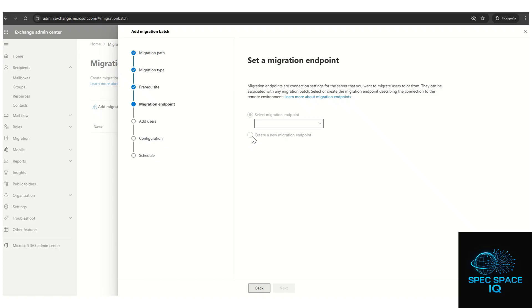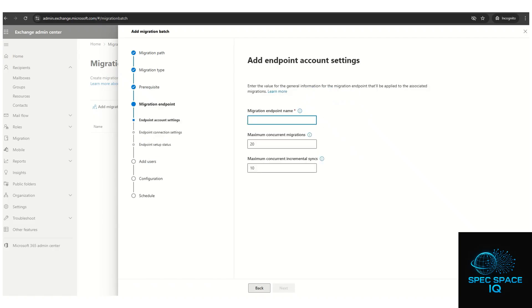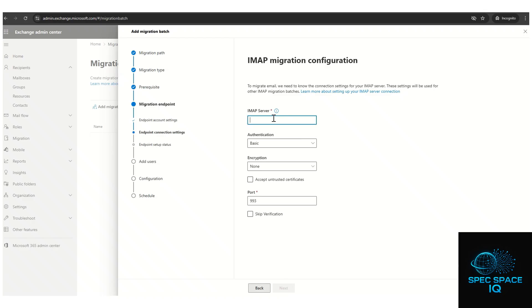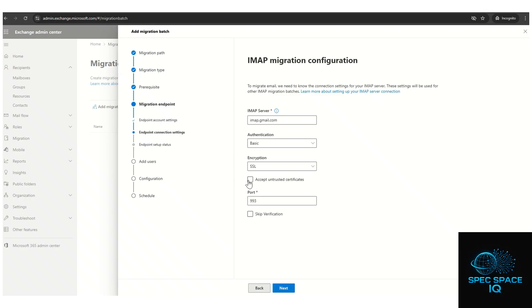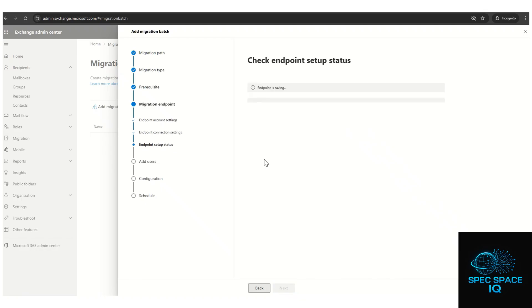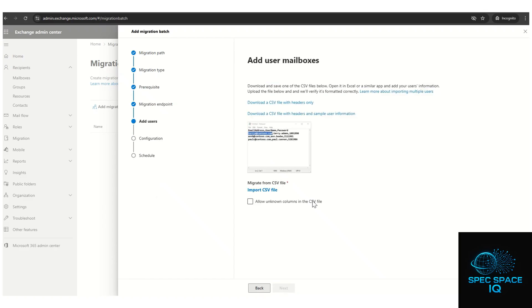Click Next, then select 'Create a new endpoint'. For the endpoint name, use something like 'A23'. Click Next, and for the IMAP server enter imap.gmail.com. Set authentication to Basic, encryption to SSL, accept untrusted certificates, then click Next. The migration endpoint will now be created.